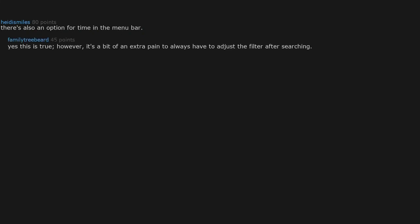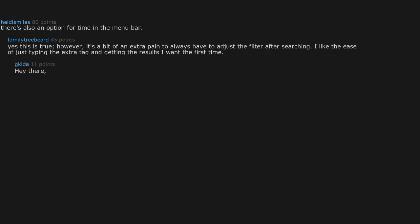There's also an option for time in the menu bar. Yes, this is true. However, it's a bit of an extra pain to always have to adjust the filter after searching. I like the ease of just typing the extra tag and getting the results I want the first time.